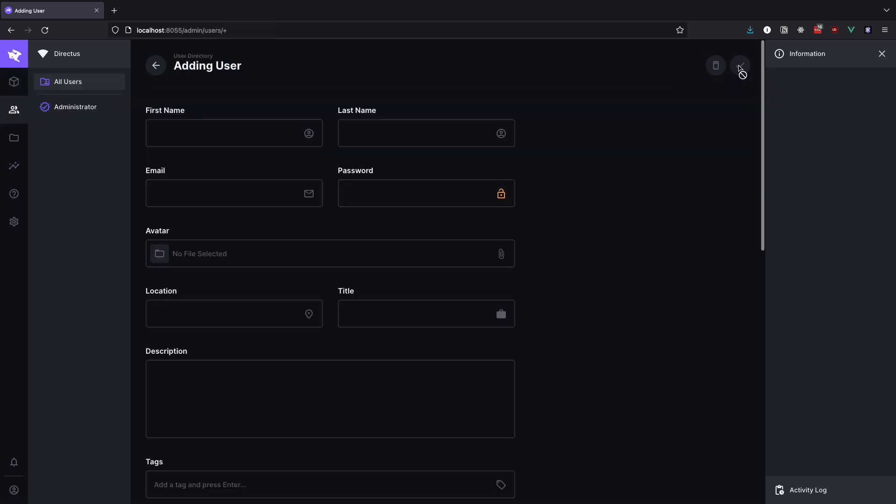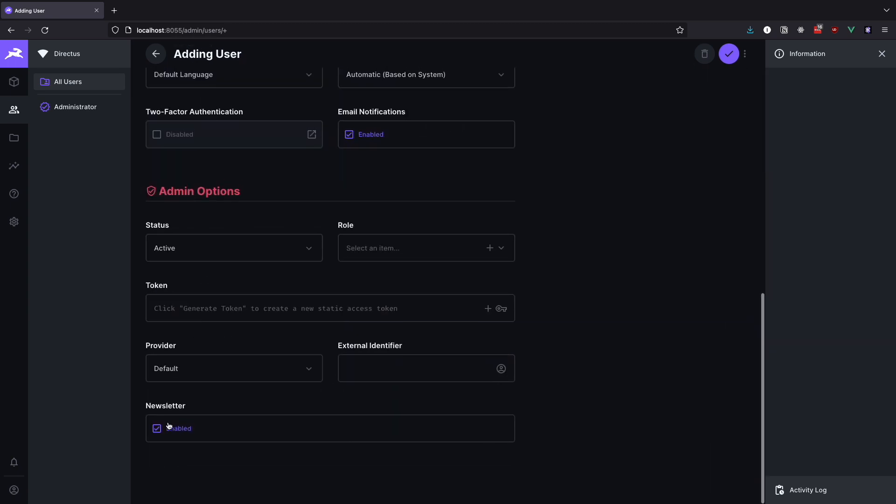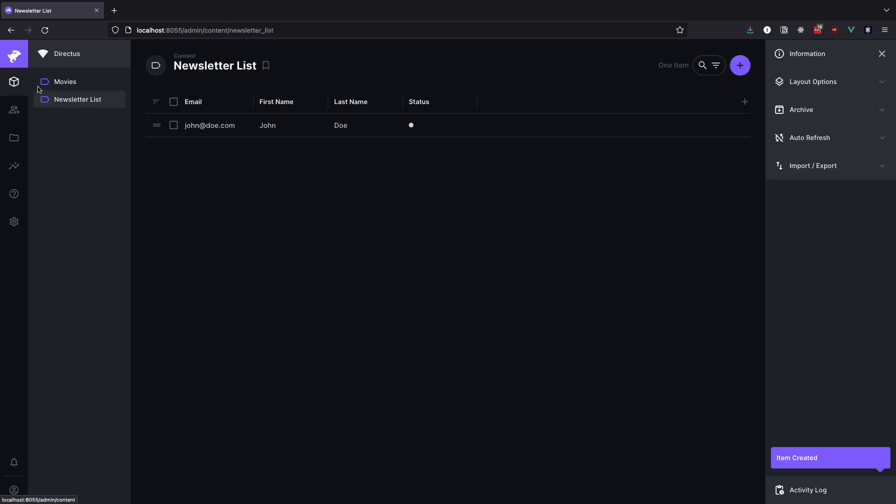Now create another user. We will call this one Jane Doe. But for this one disable the newsletter field. Save it and go to collections one more time. And as you can see we still have John Doe in our newsletter list. This means our flow works since Jane didn't want to sign up for our newsletter.